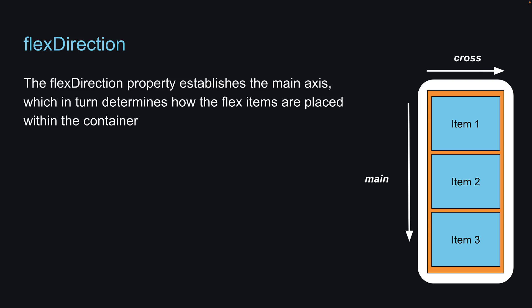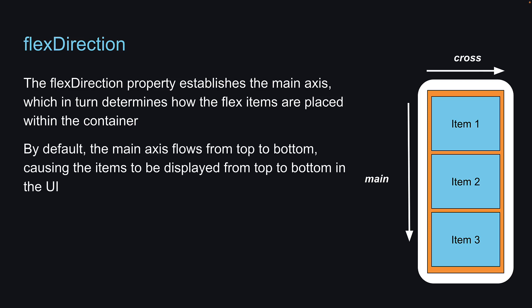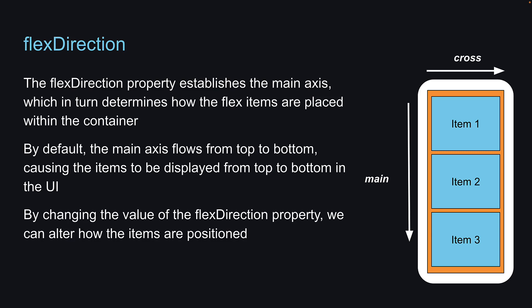By default, the main axis flows from top to bottom, causing the items to be displayed from top to bottom in the UI. However, by changing the value of the Flex Direction property, we can alter how the items are positioned.